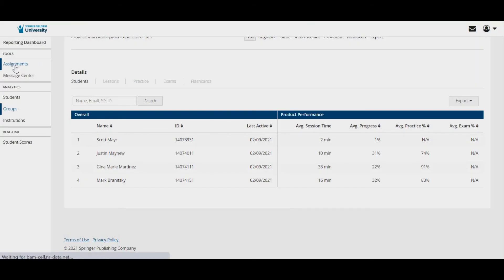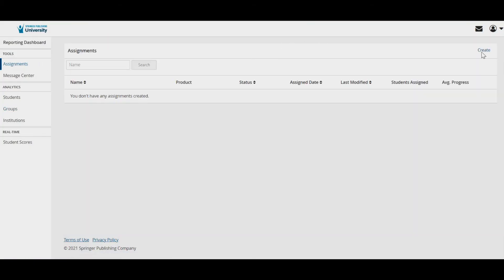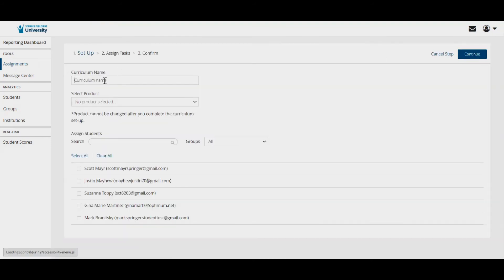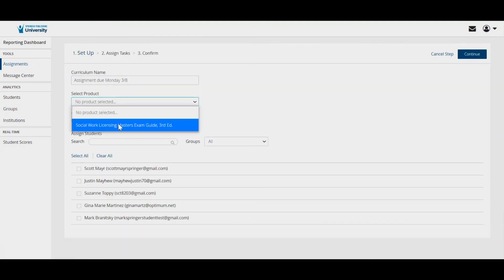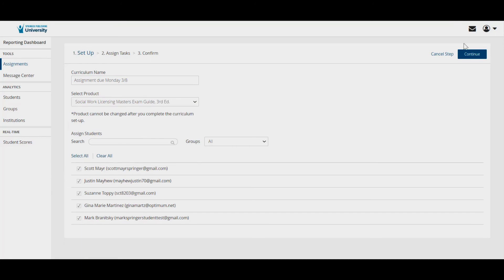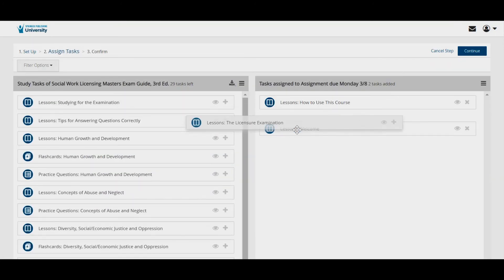Instructors can create assignments from the left navigation by clicking on assignments. Here you can select tasks from the study plan for students to complete and follow up on their performance in each task.